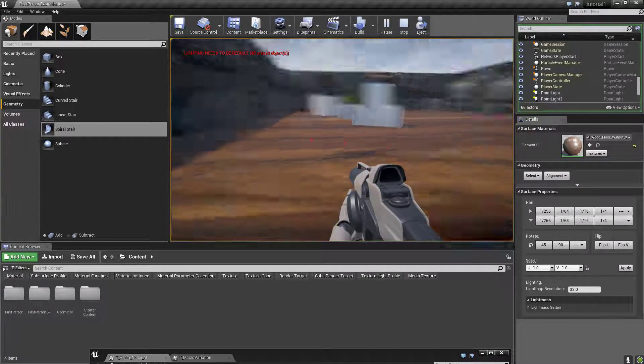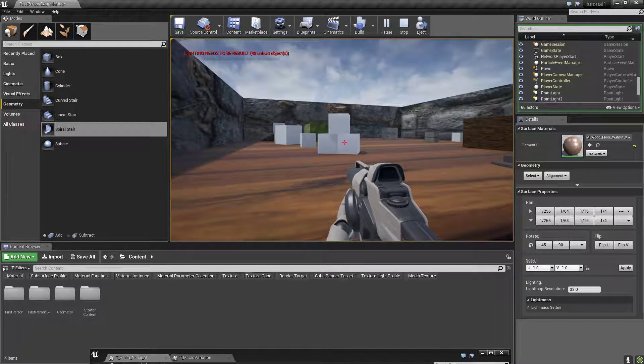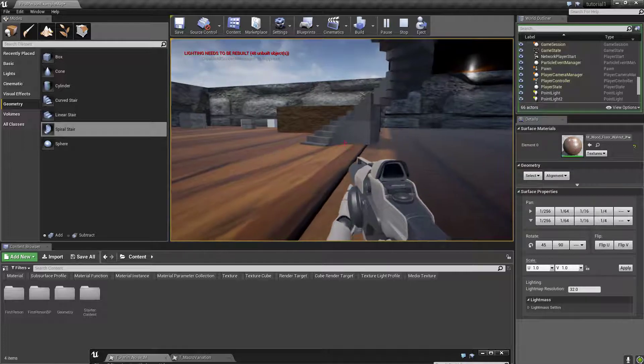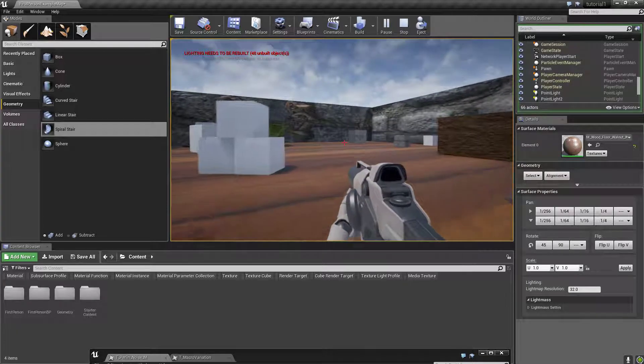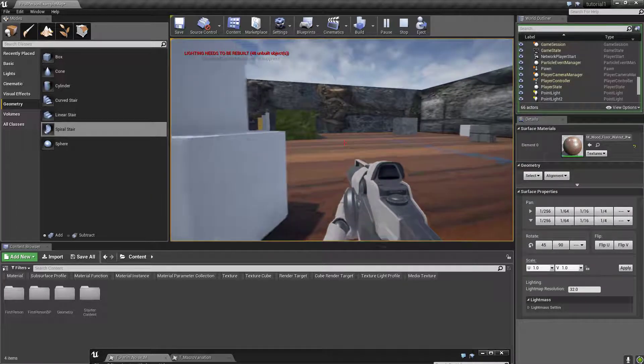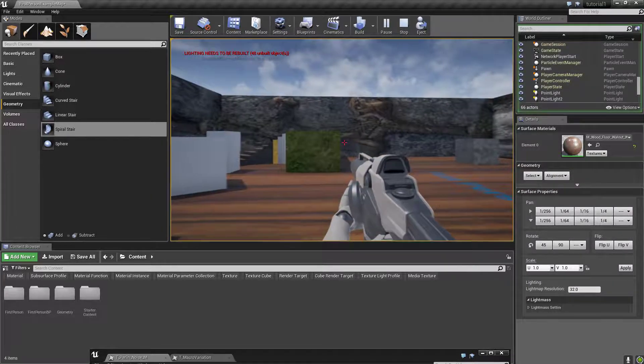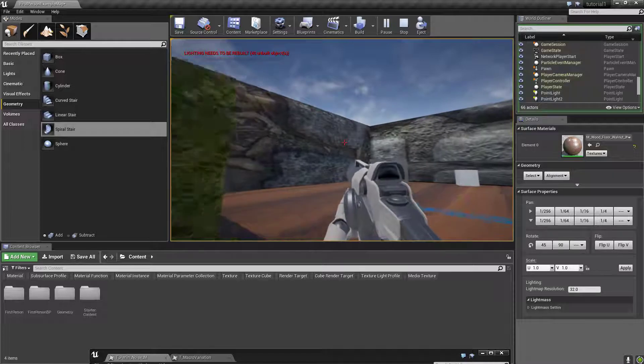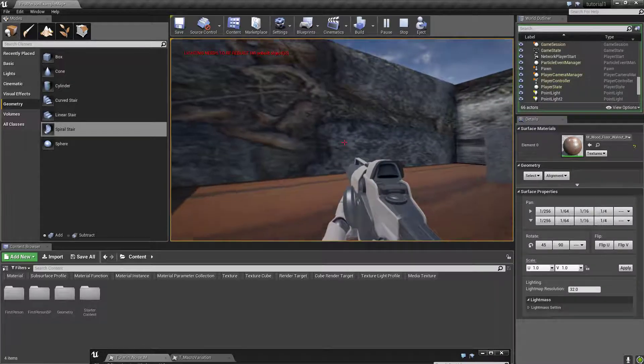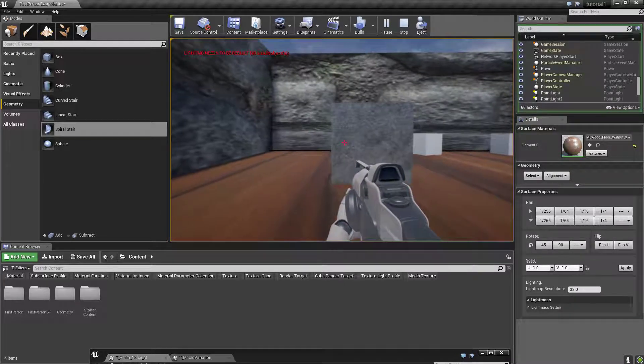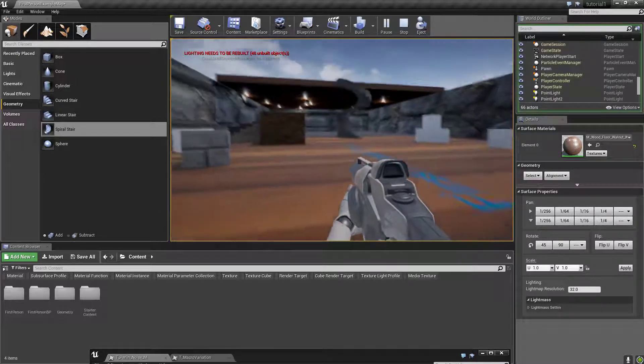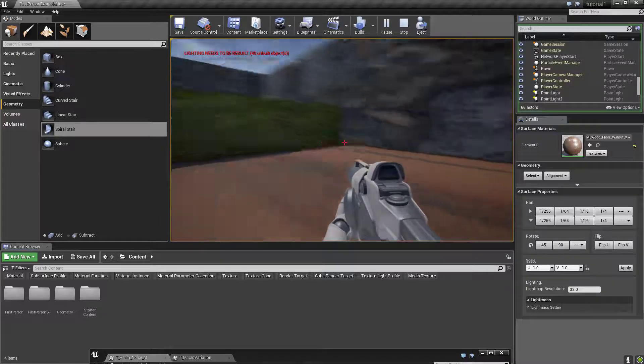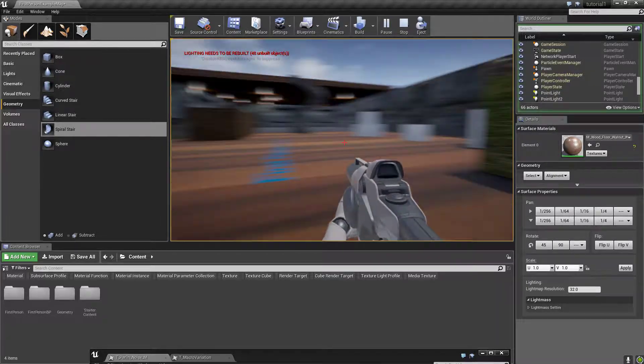All right guys and welcome back to our Unreal 4 tutorial. We've done quite a few things since we've been gone. I'm gonna show you guys how I did this right here. This is gonna be a quick video, should be over very soon, so pay attention and we're gonna try to do this quickly.